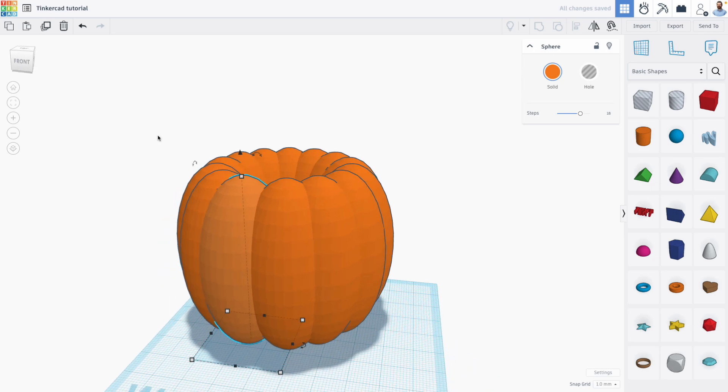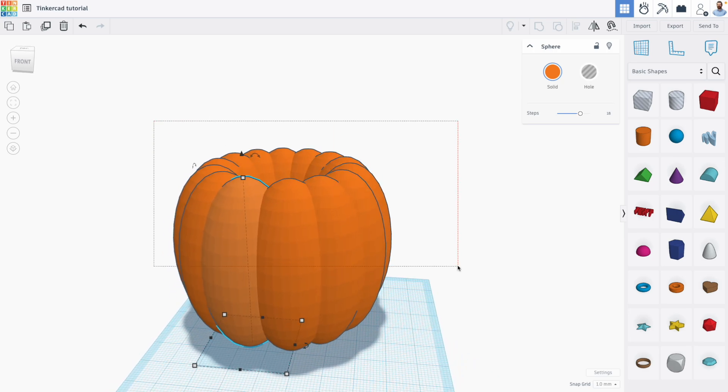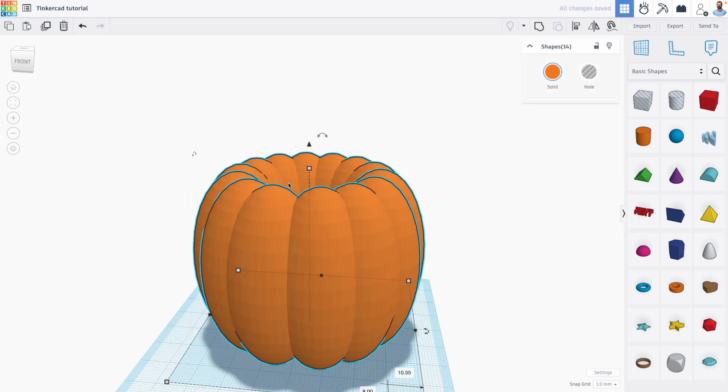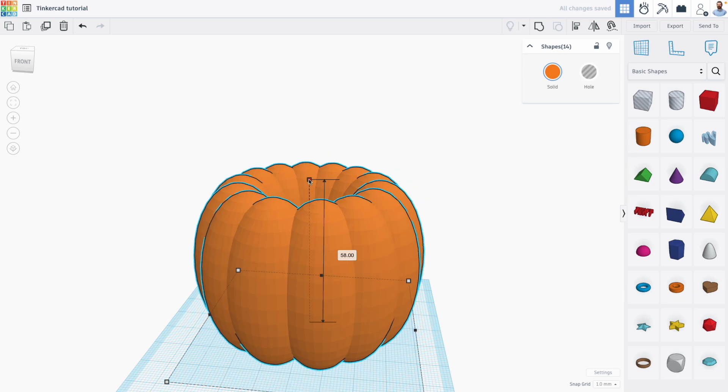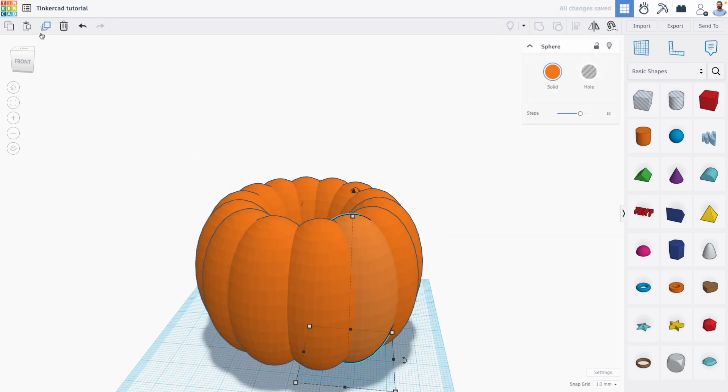And because we use the sphere shape that gave us this nice, lovely little pumpkin type design, and maybe I'll smush it a little bit. And I think I will duplicate one more.